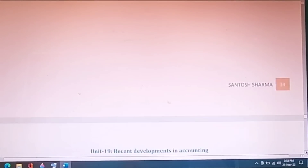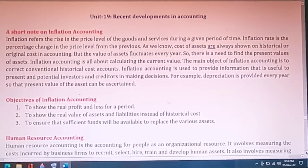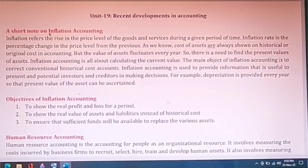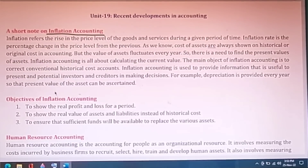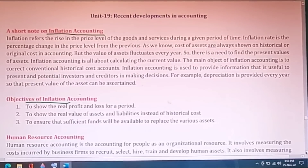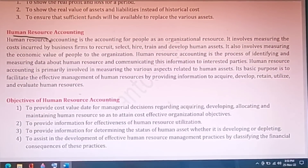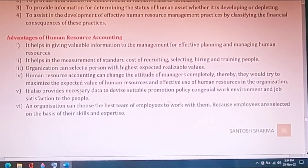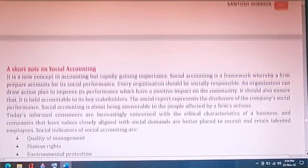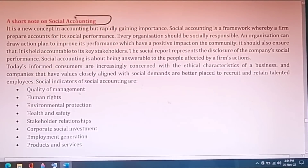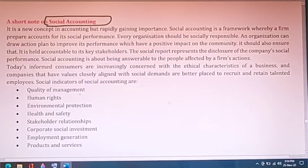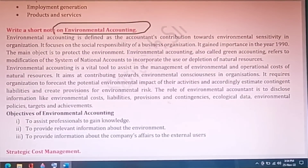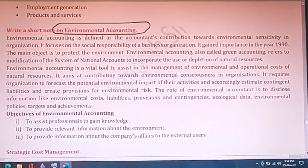Unit 19 on recent developments in accounting is very important. Study what is inflation accounting and its main objectives — you will get short notes here. Human resource accounting is also a very important question: its definition, advantages, and limitations. You should not skip this.